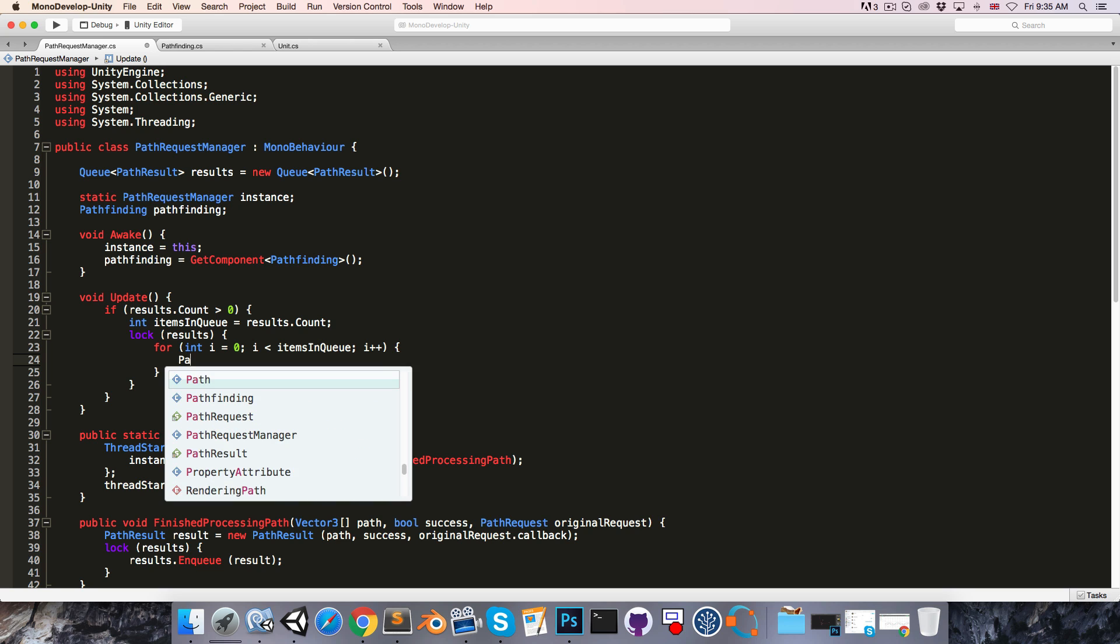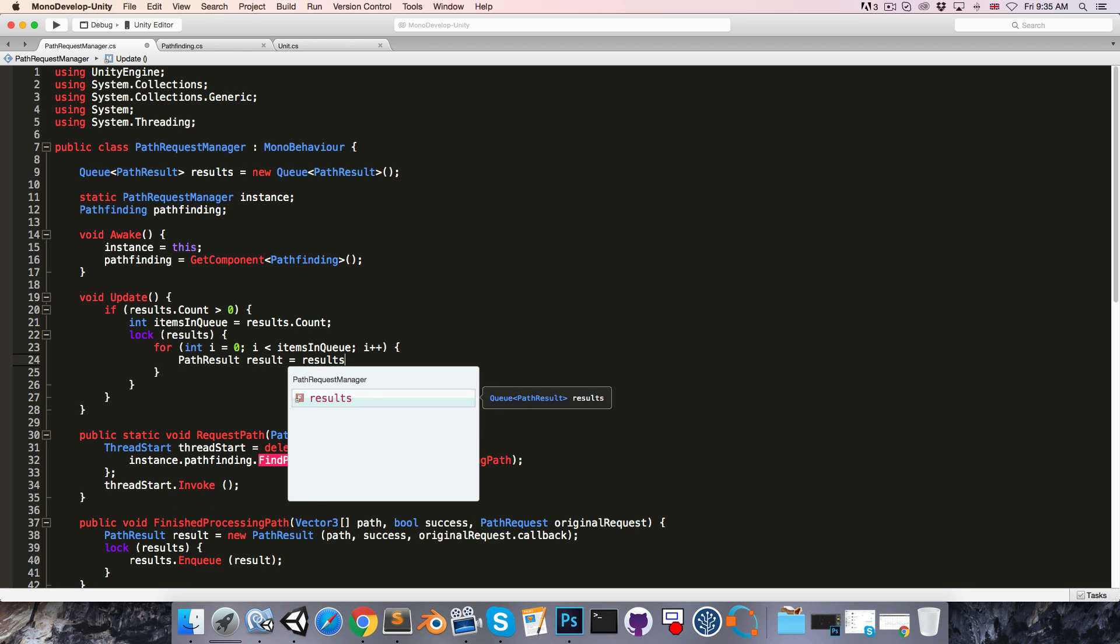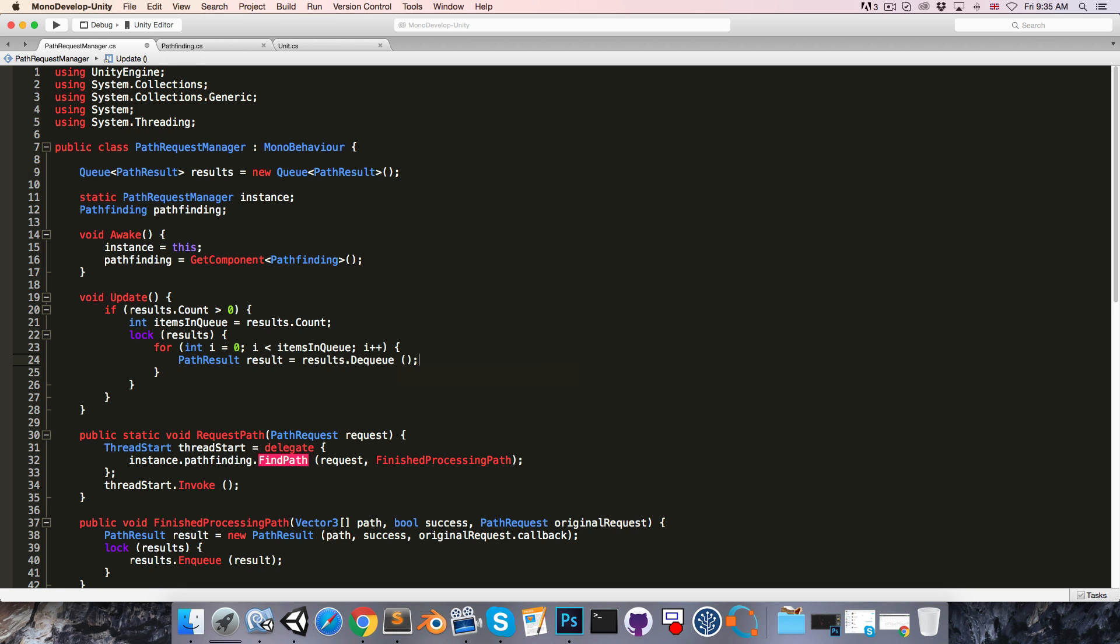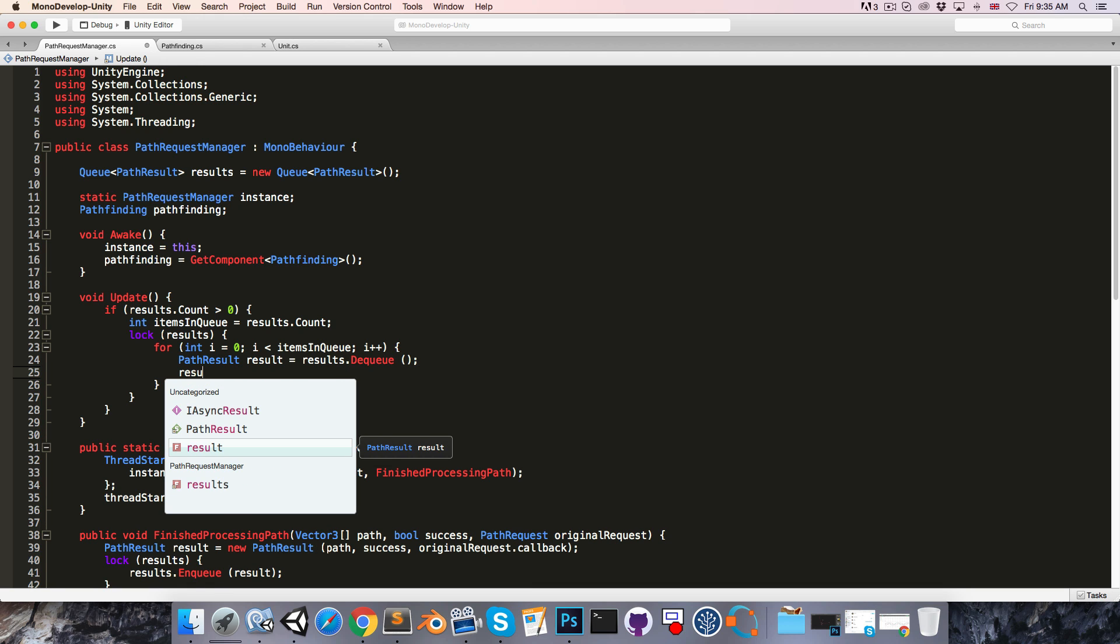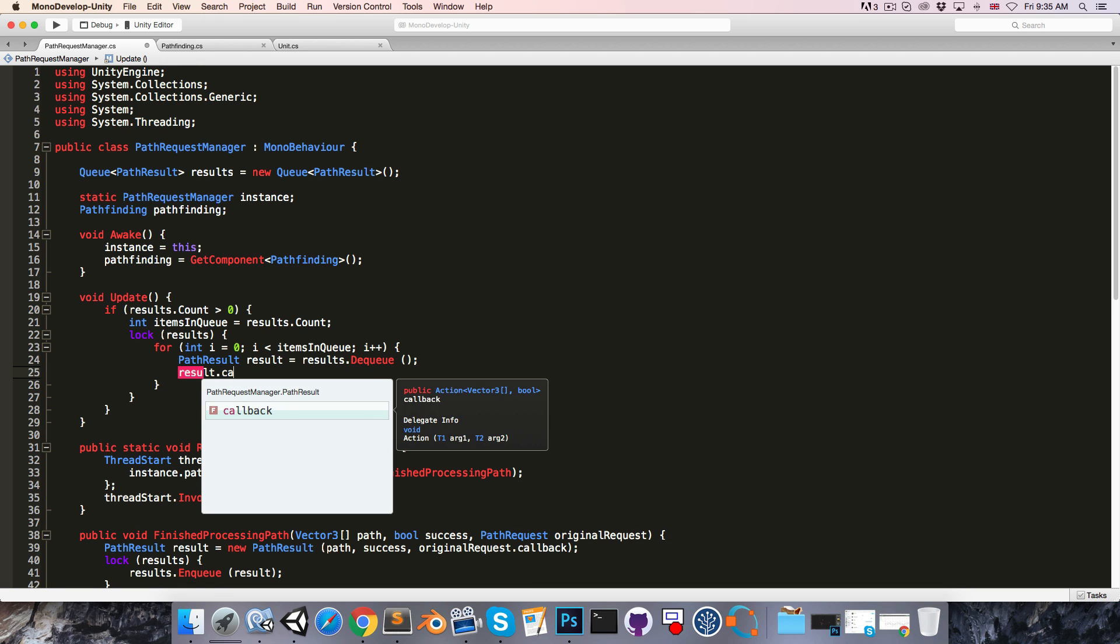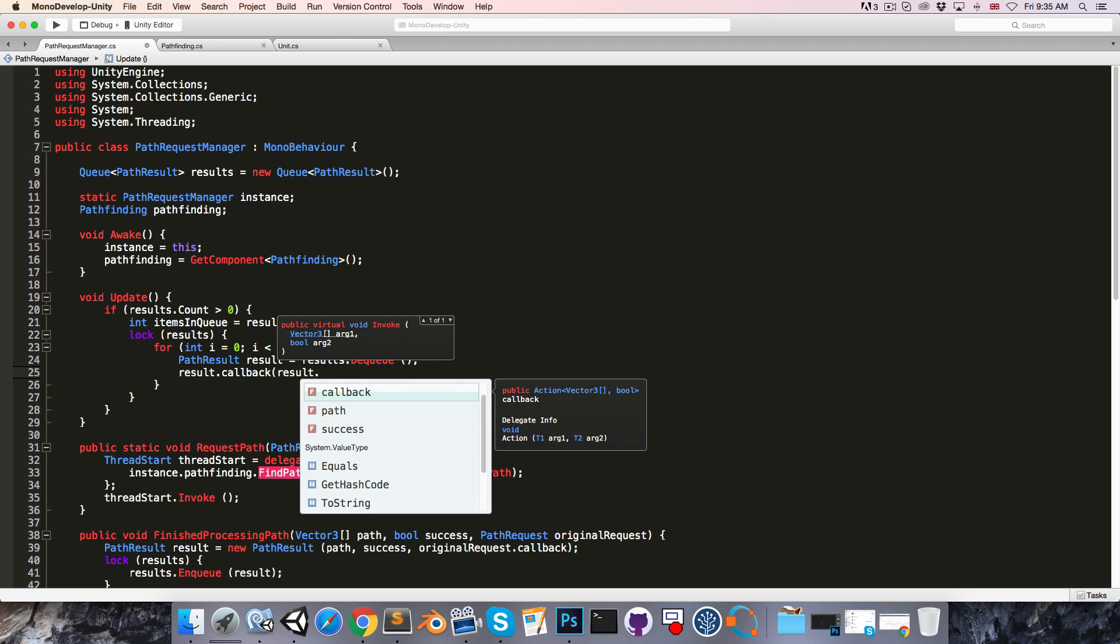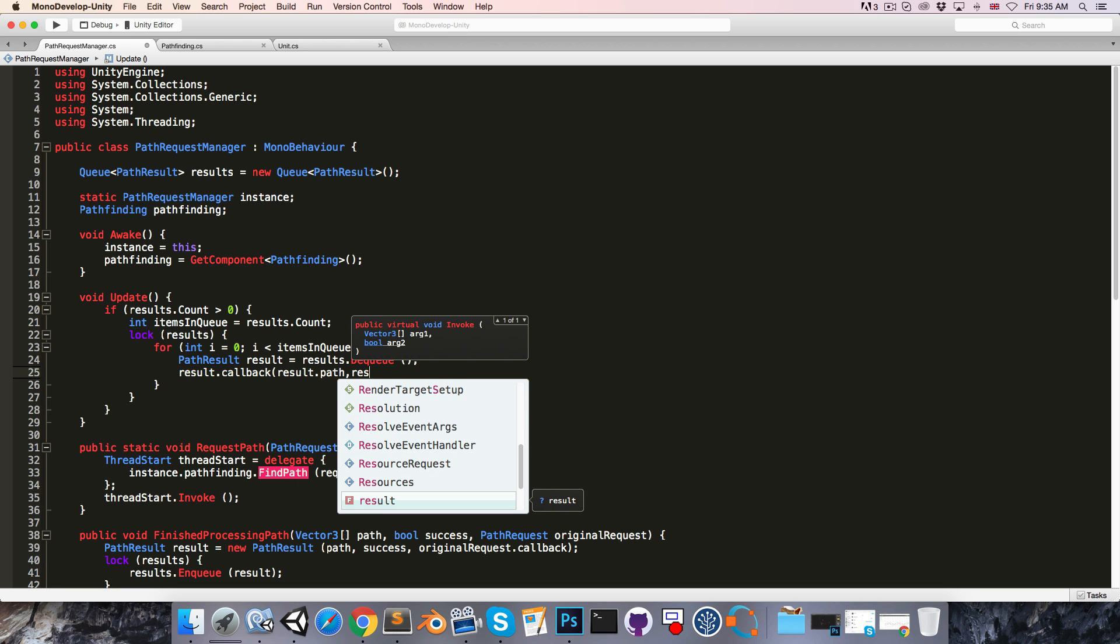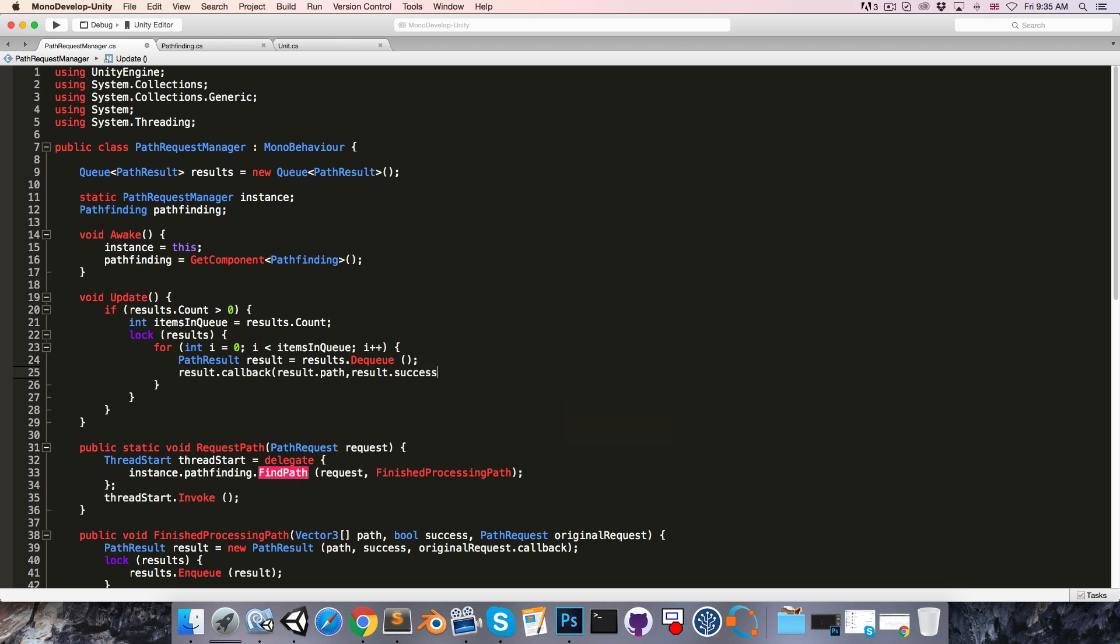We'll get pathResult result is equal to results.dequeue, and then we say result.callback, and we pass in result.path and result.success as the two arguments.